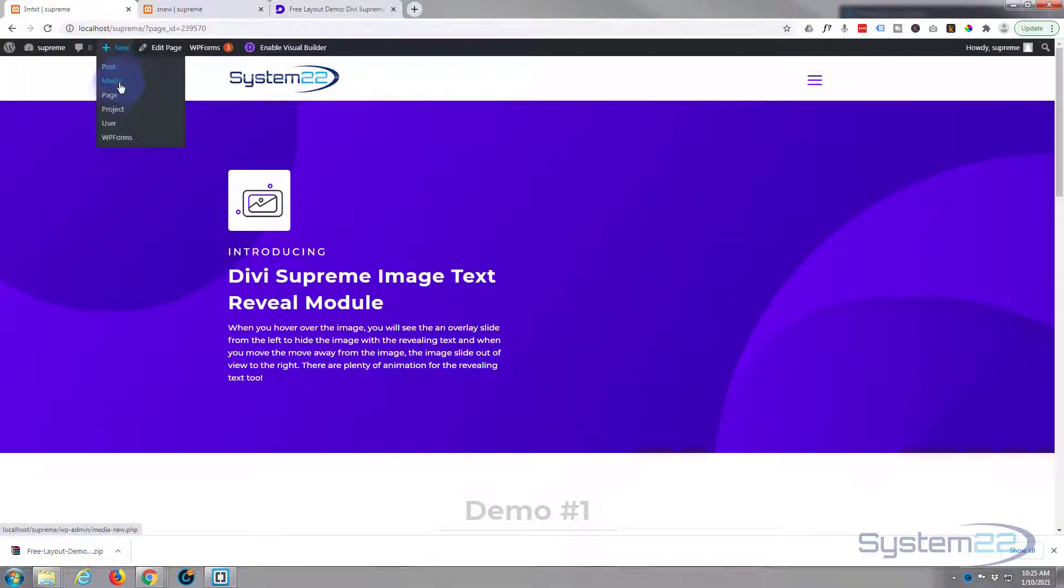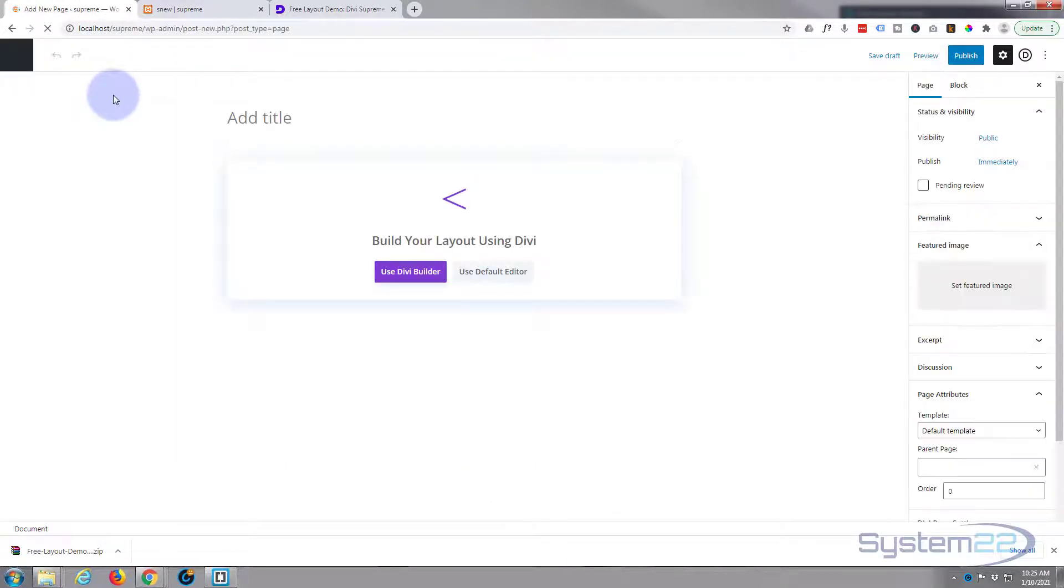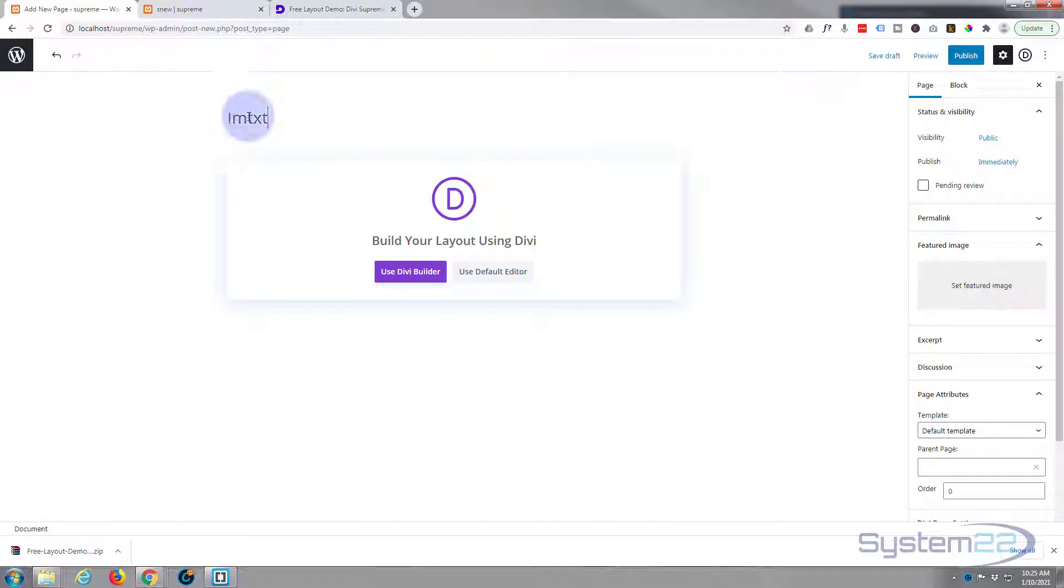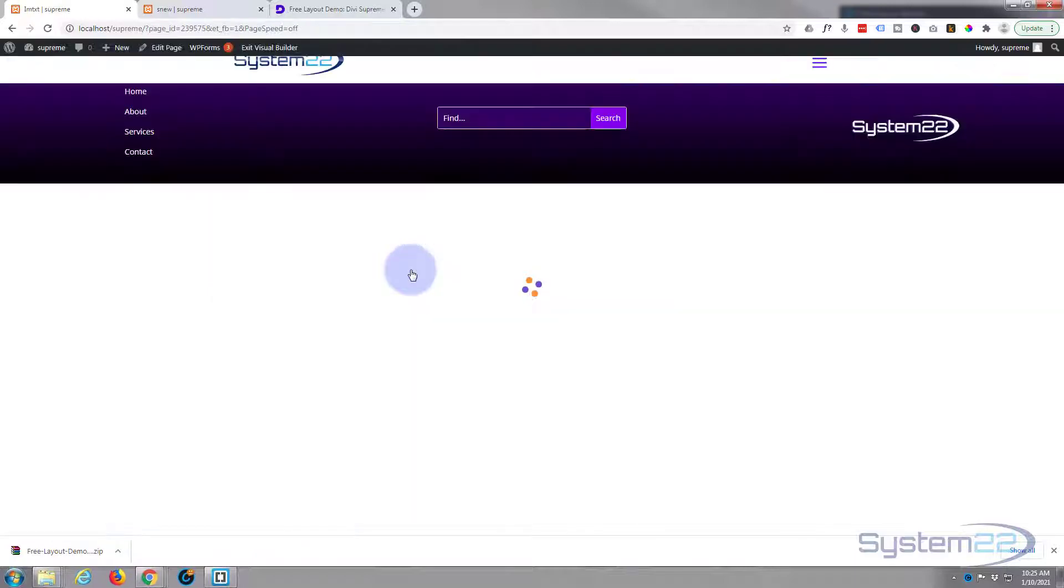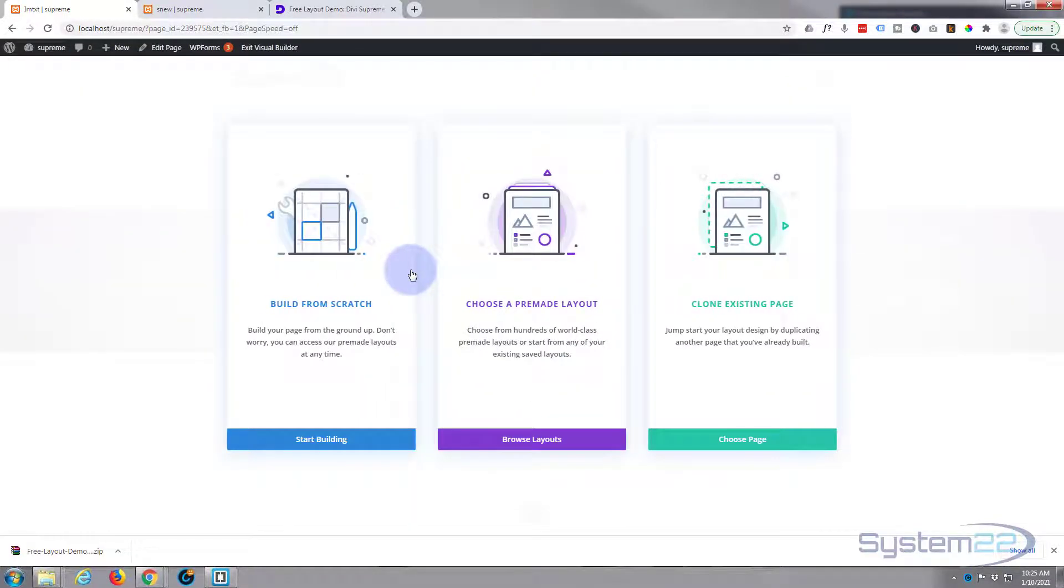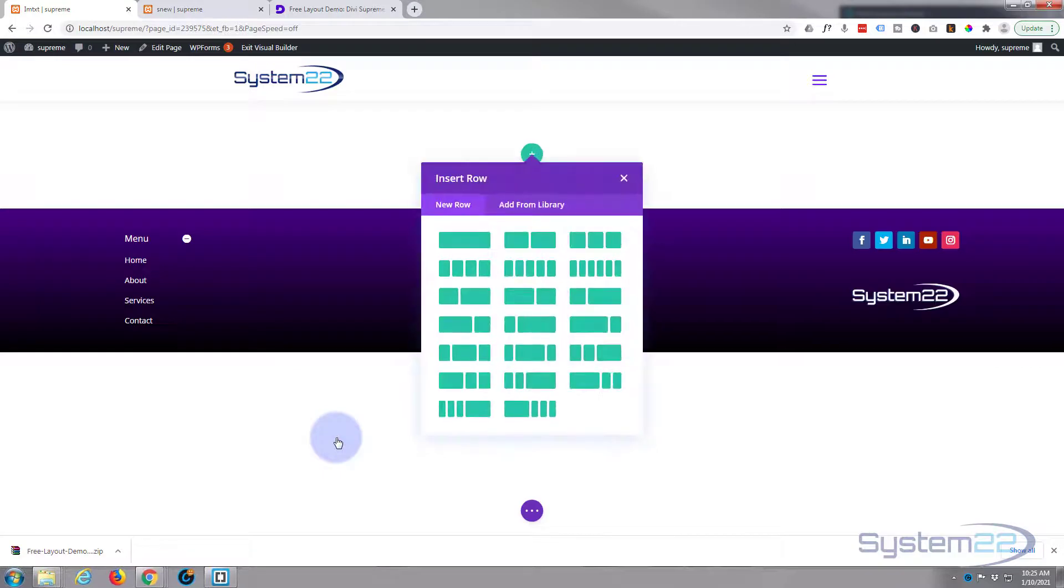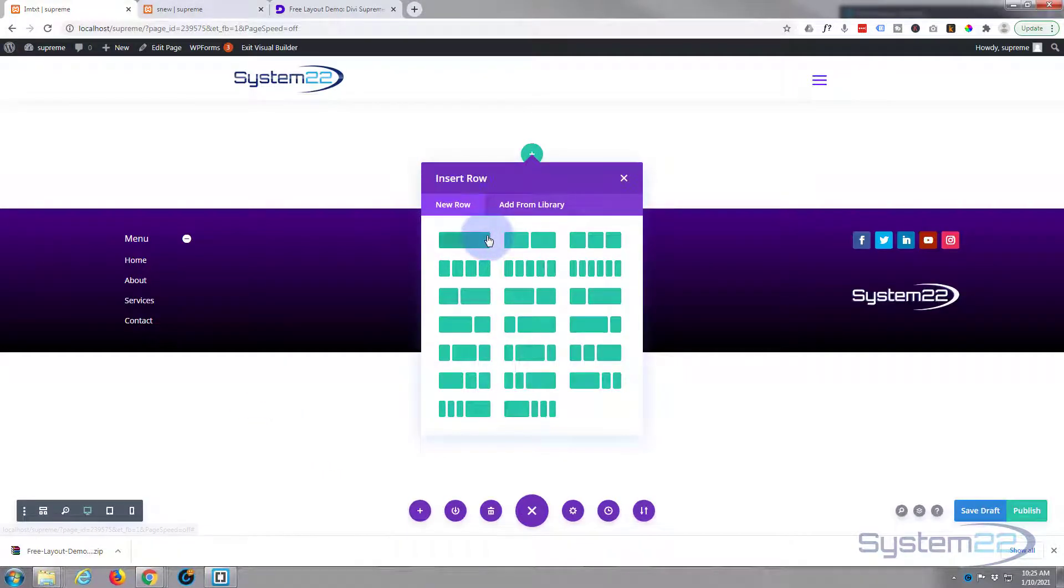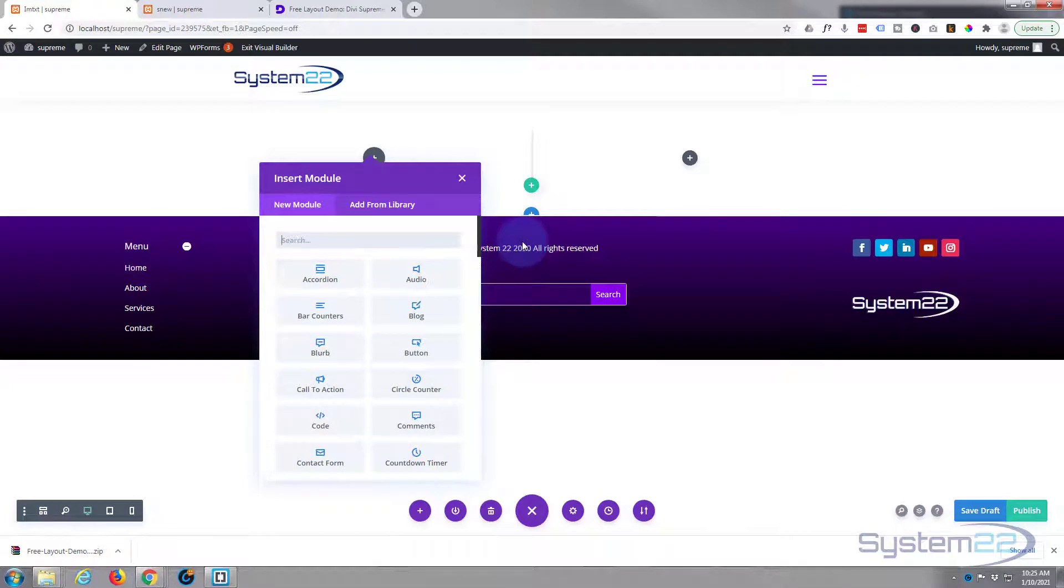another new page. Obviously use the Divi Builder. I want to build from scratch. I'll put in two columns. You can put in whatever you want—you don't have to do the same setup as they've done—but I'm just going to do that for convenience.